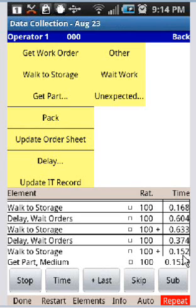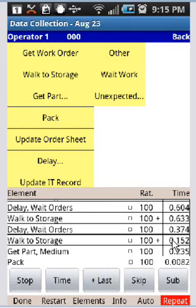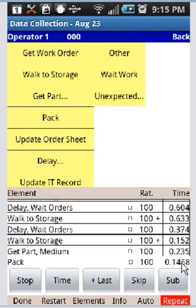what would actually happen is the 0.168 would be added to the 0.633 plus the 0.152 for the second interruption to give you the total time for that particular activity. Other things that might happen is let's say he's doing the pack, he's packing the item away and perhaps he fumbles the item and drops it on the bench or